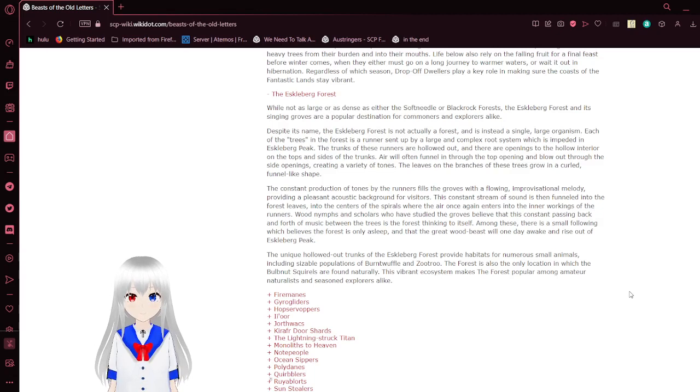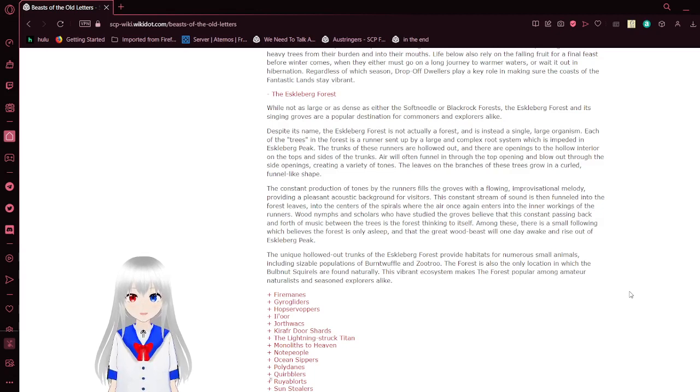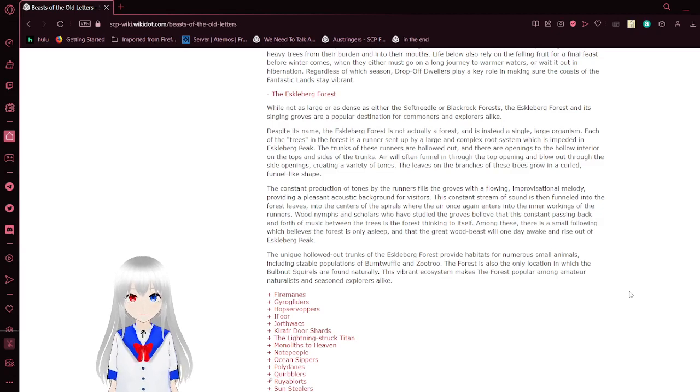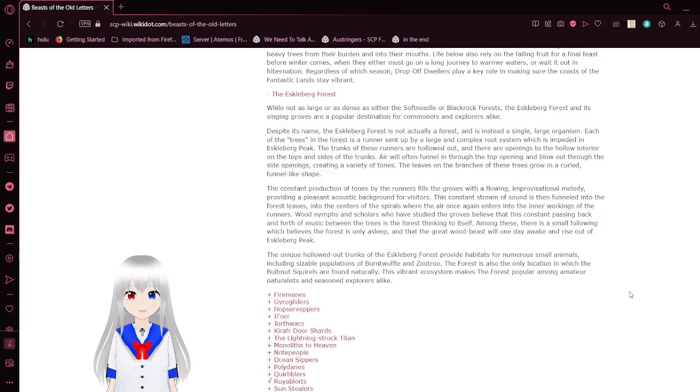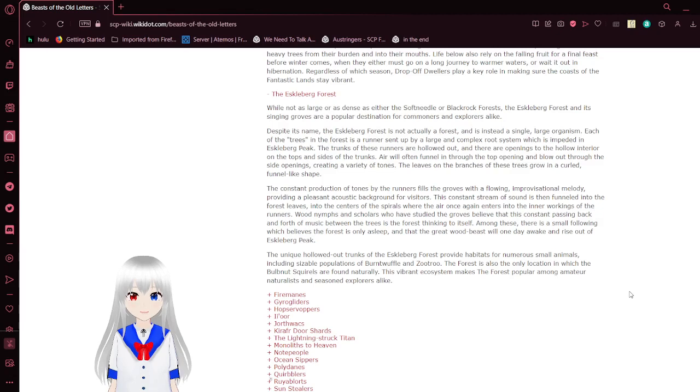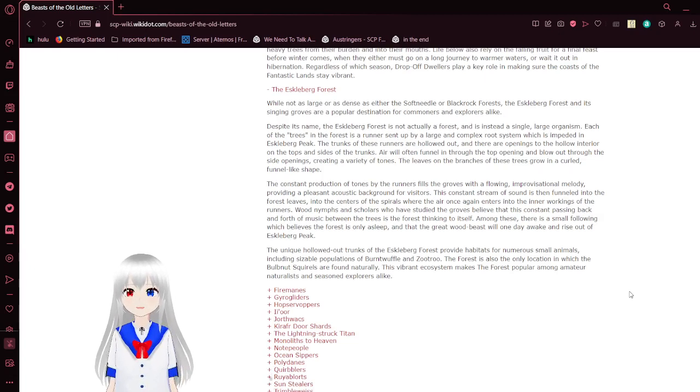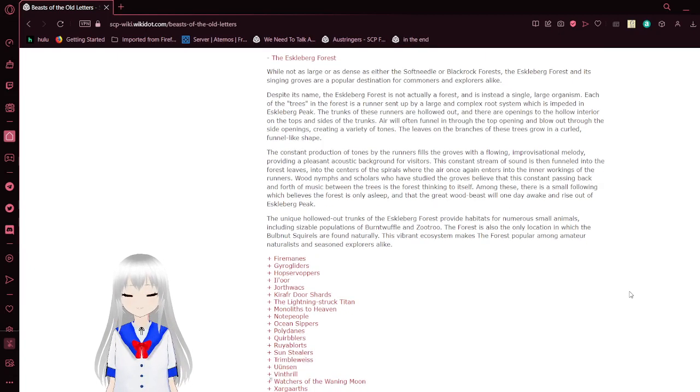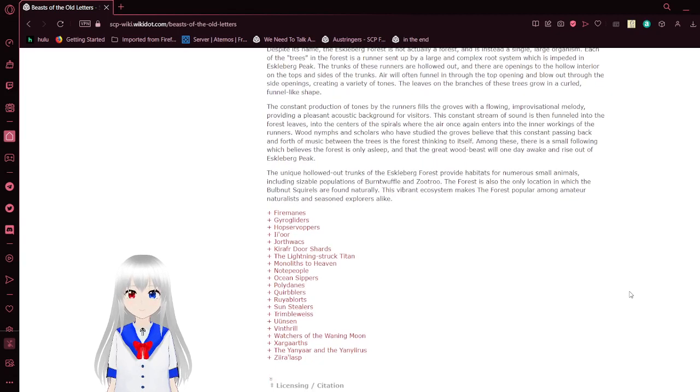The constant interaction of wind with the runners causes the forest to ring out with a flowing, improvisational melody, providing a pleasant acoustic background for visitors. This constant stream of sound is then funneled into the forest leaves, into the centers of the spirals, where the air once again enters into the inner workings of the runners. Scholars who have studied the groves believe that this constant passing back and forth of music between the trees is the forest thinking to itself. Among these, there is a small following which believes the forest is only asleep and that the great wood beast will one day awake and rise out of Eskoburg Peak.